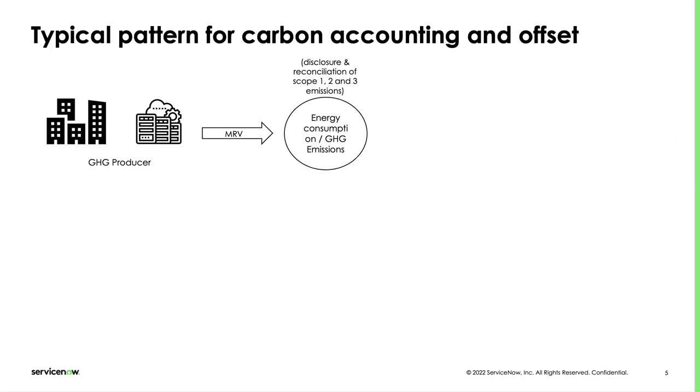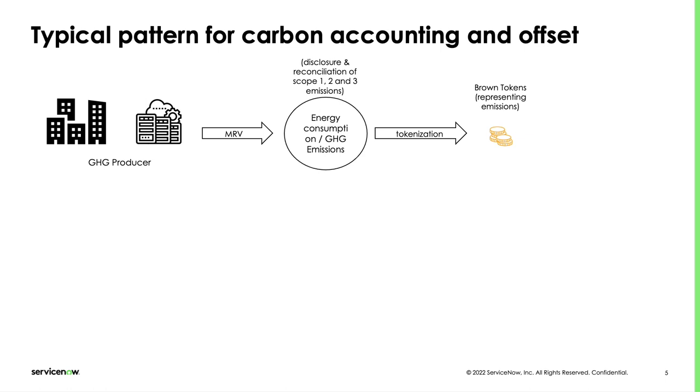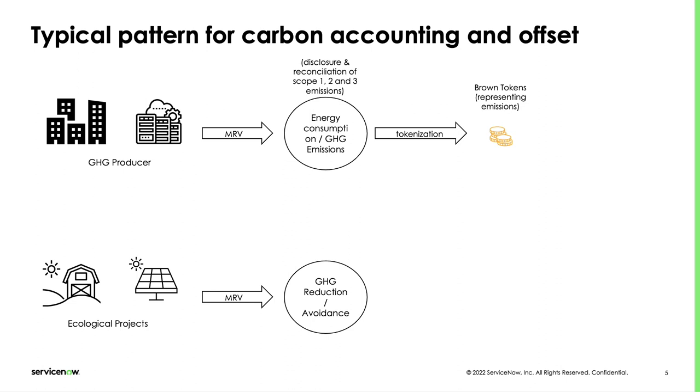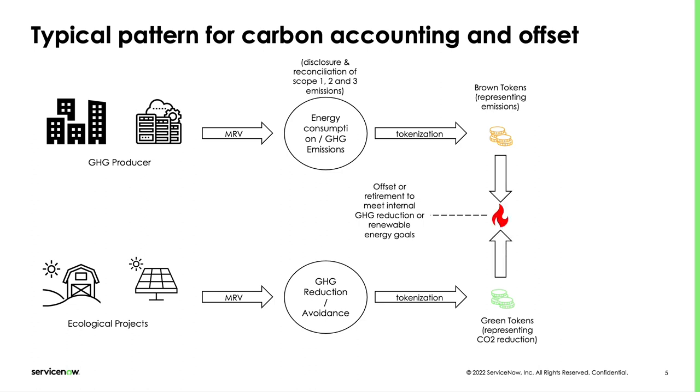Let's describe a multi-party workflow for ESG assets. You typically have a branch of the process about emissions, that are reconciled cross-scopes along the supply chain and immutably disclosed on the ESG ledger as MRV data. Emissions are then tokenized in the form of brown tokens, which represent an ecological liability or debt. On the other branch, GHG reductions or avoidances are also immutably recorded as MRV data. Reductions or avoidances are then tokenized in the form of green tokens, representing an ecological asset or credit.